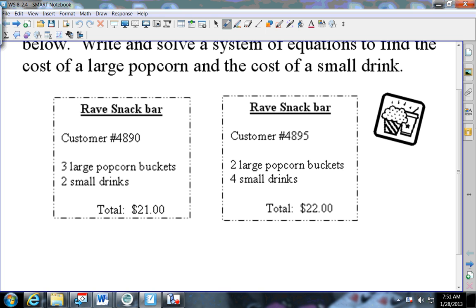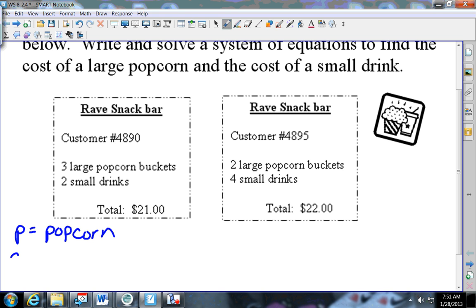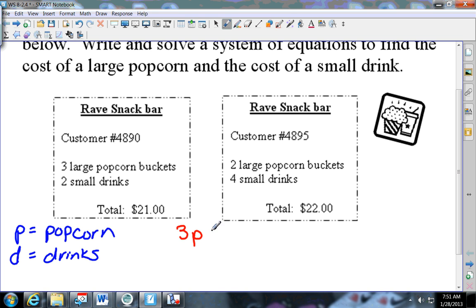We need to make variables - you have to define your variables first. I've got popcorn and drinks. We can use x and y, but a lot of times they'll use different letters. I'm going to use p for popcorn and d for drinks. The first customer bought three popcorns - so three times p - plus two small drinks, two d, equals how much did he spend? Twenty-one dollars. So there's the first equation.